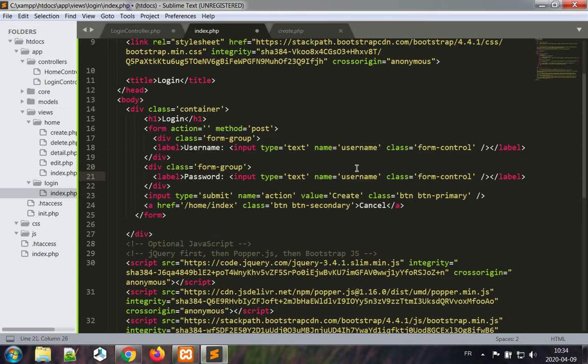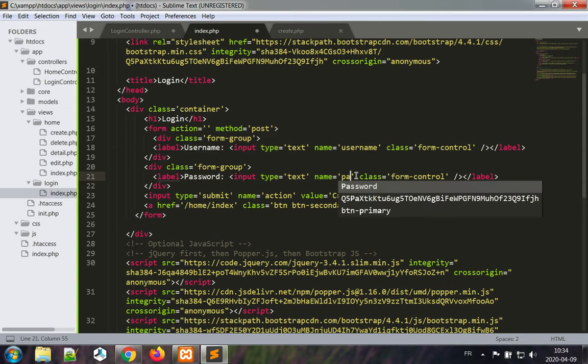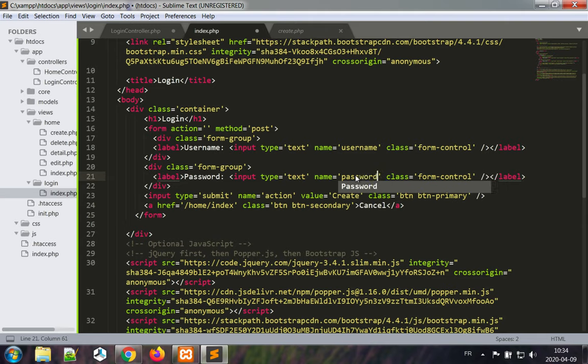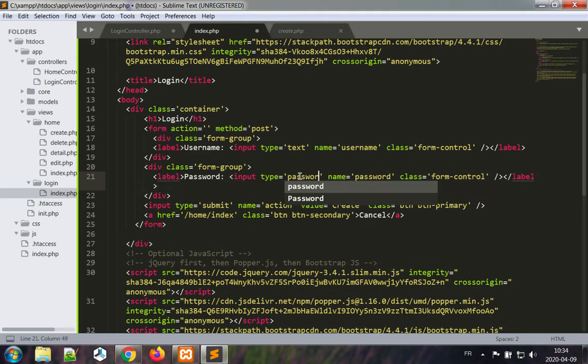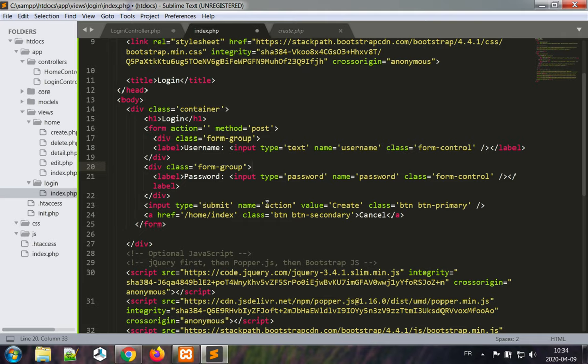Password, password, and the input type for this is going to be password. A submit button action, login, button button primary.